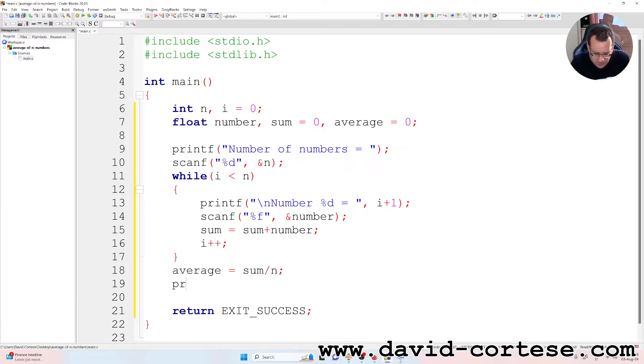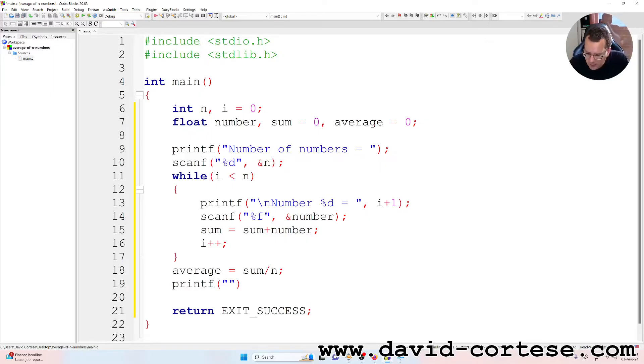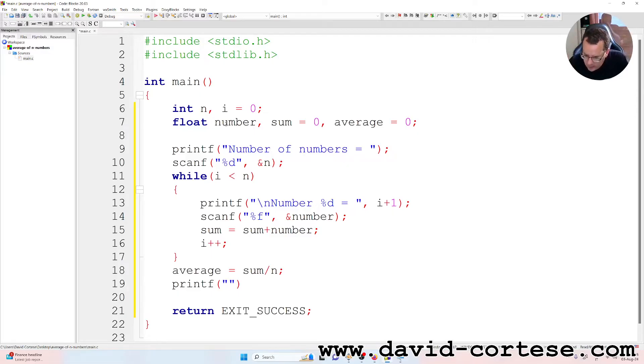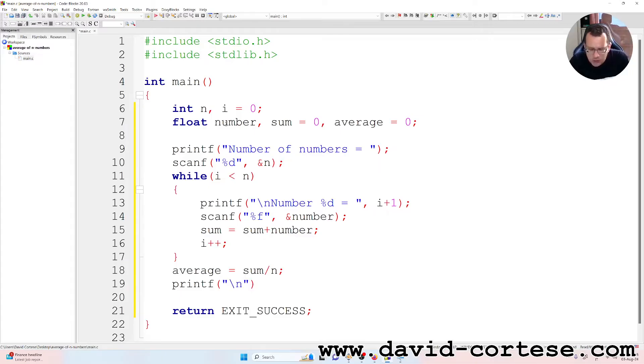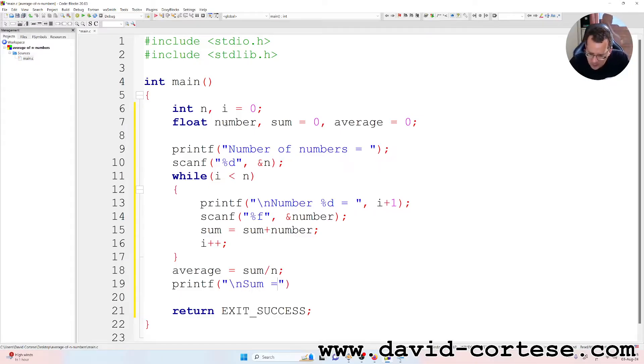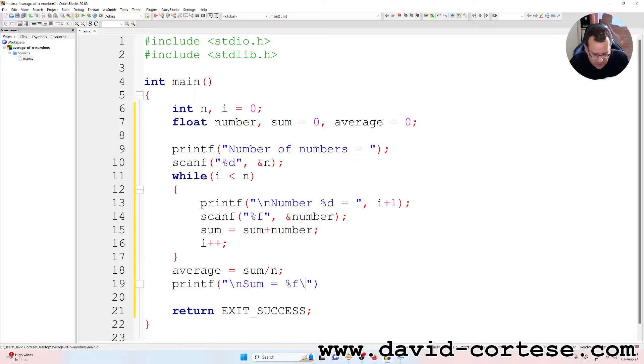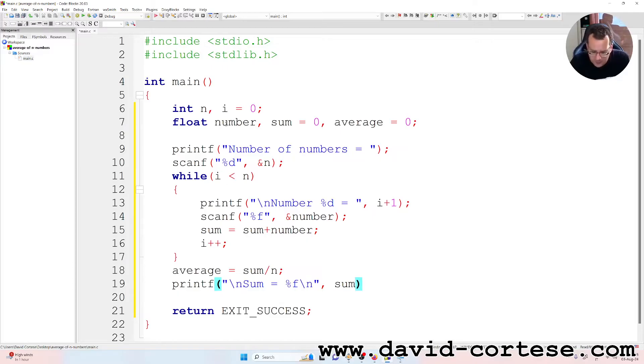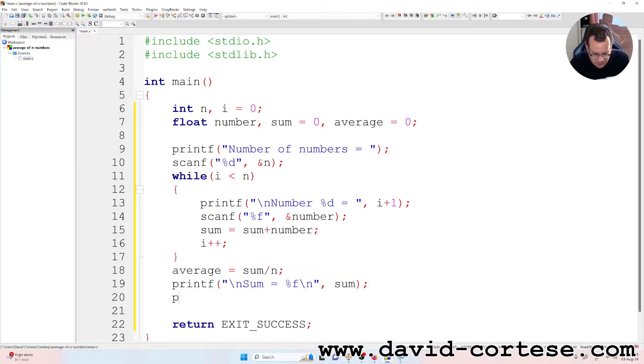So average equals sum divided by n. Printf between parentheses, between quotation marks, backslash n, sum is equal to %f, backslash n, comma sum, semicolon.